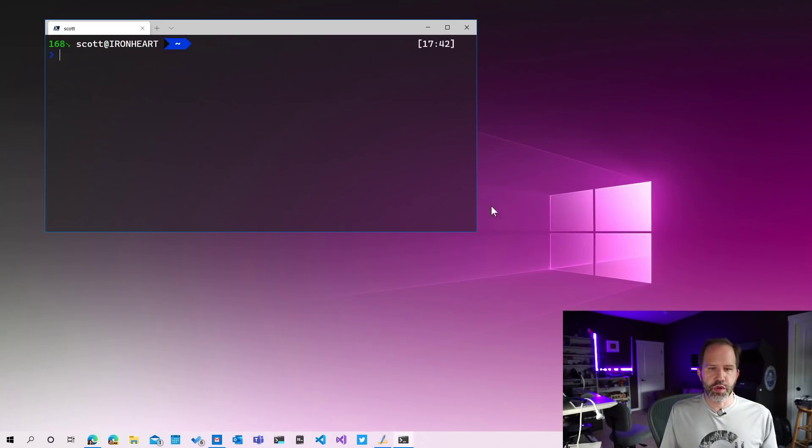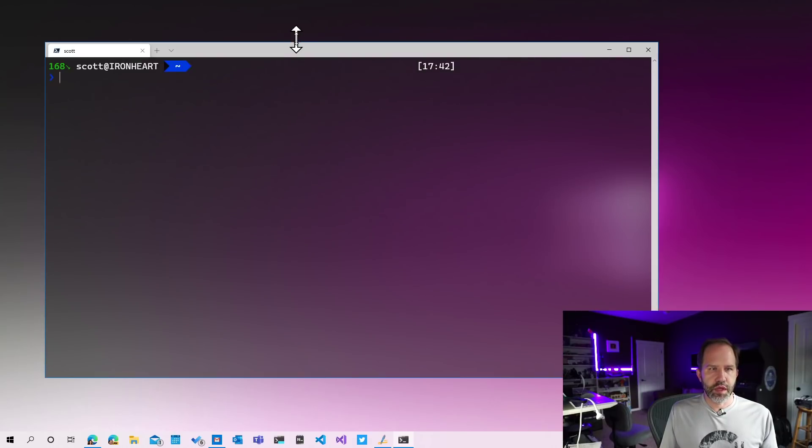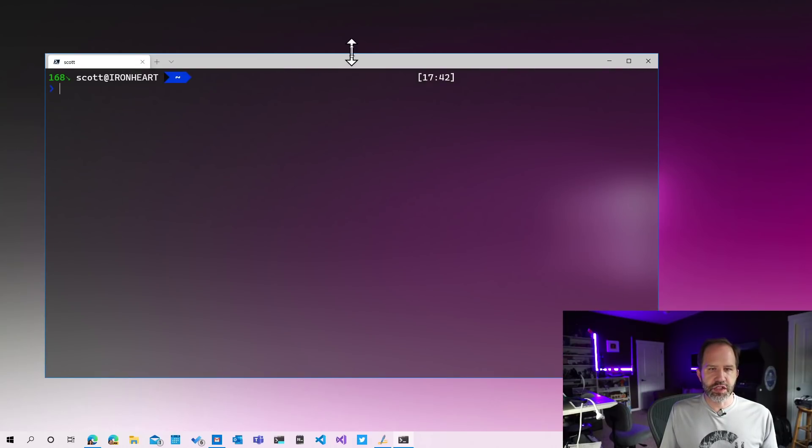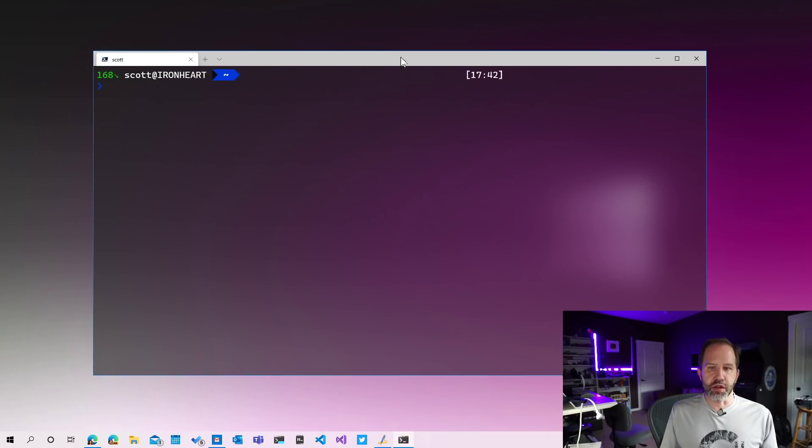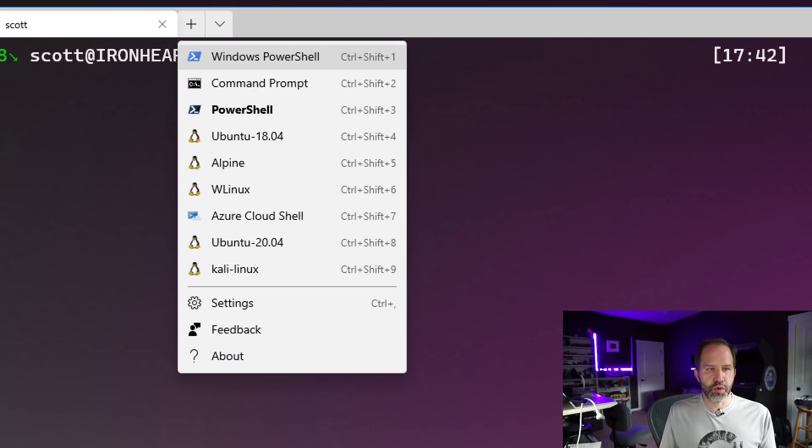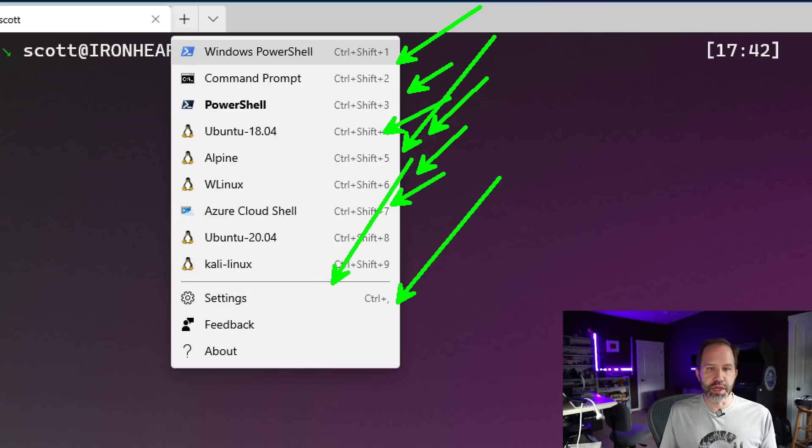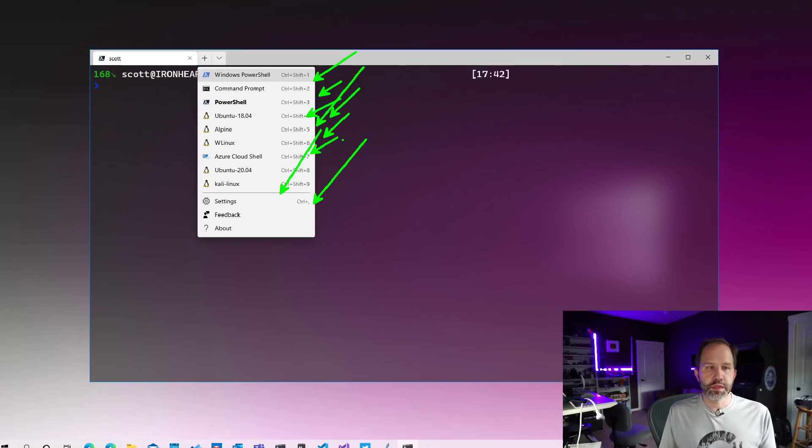Returning to the Windows terminal. Given that this is not a shell, can I put Cygwin in here somewhere? That would be cool. Let's go ahead and click settings.